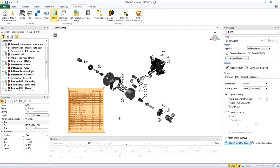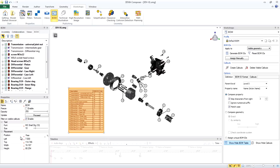If your bill of materials appears in a different place or with a different size, you can select the BOM and change the placement properties. Change it to Free, and then locate the BOM where you want.